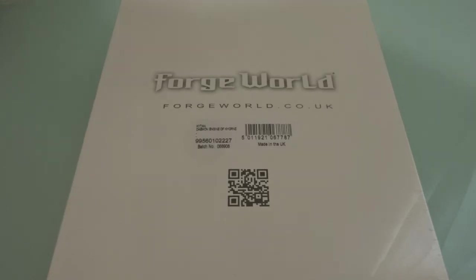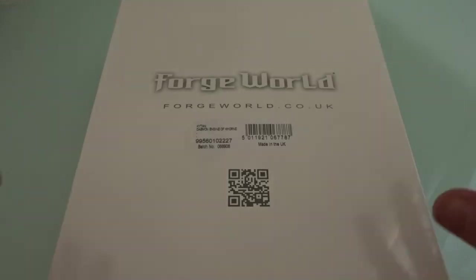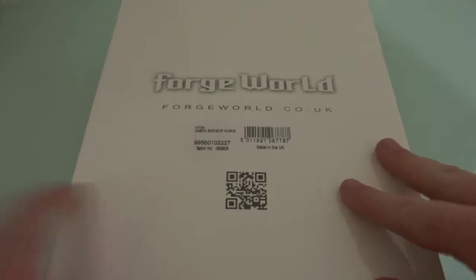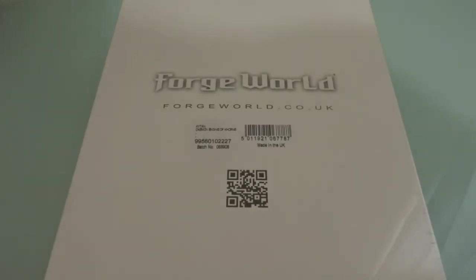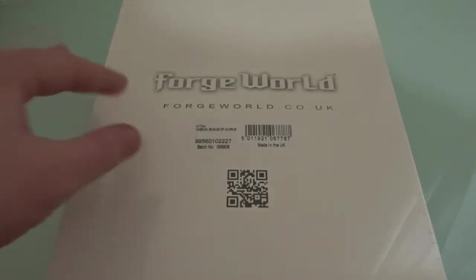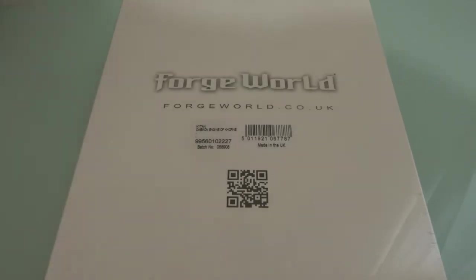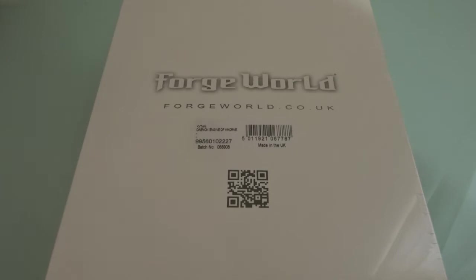Hello and welcome to another Miniatures Monday. Today we're kick-starting a new mini-series on Forgeworld models. As you can tell from the title, this is a Kytan Demon Engine of Khorne, or as it's known now, a Kytan Ravager.